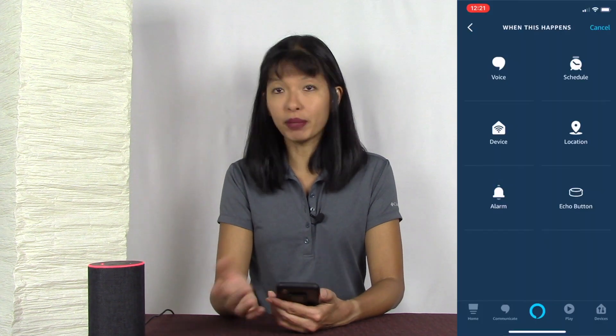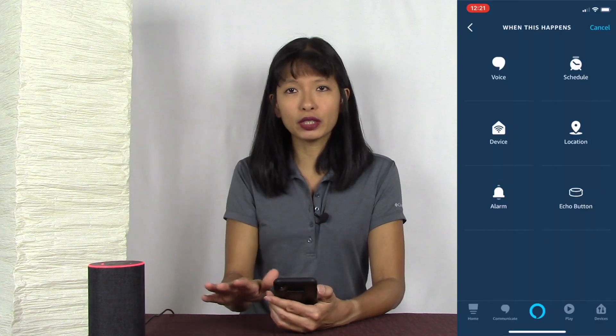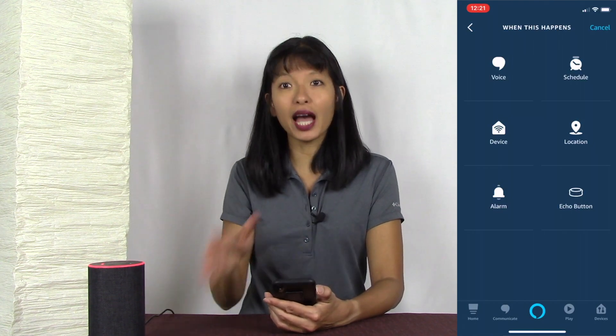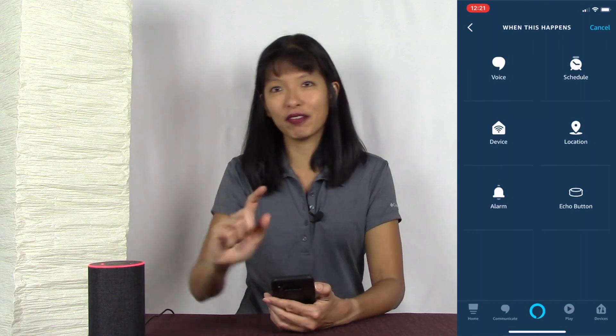So you can set it up so that you say something and it will do something, set it up for a specific time every single day, or set it up for location-based services when you come or leave home to turn on or off lights. There are tons of routines you can set up with the weather, your schedule, and with buttons. Buttons are a great way to control your Alexa without saying anything — I'll cover buttons in my next video next week.